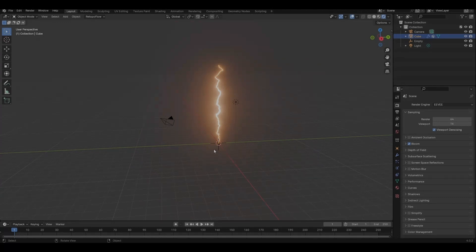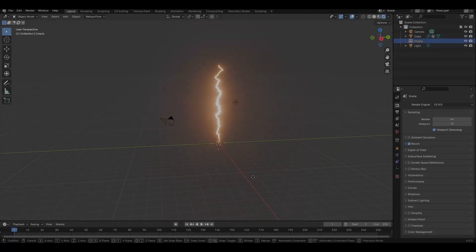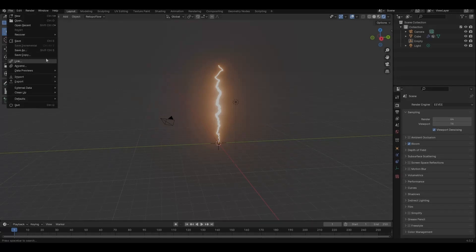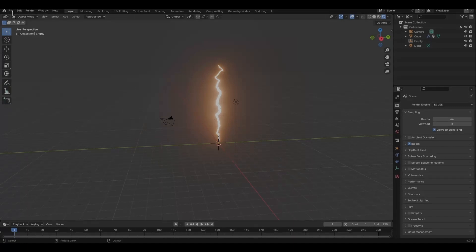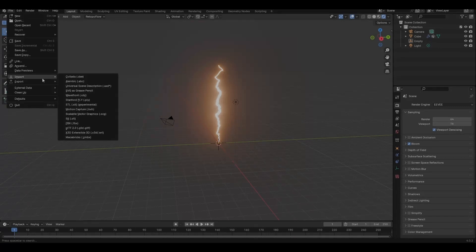But I'm not going to stop there. I want to show something else — I'm going to import a Lego minifigure and show how to attach the lightning to the character.